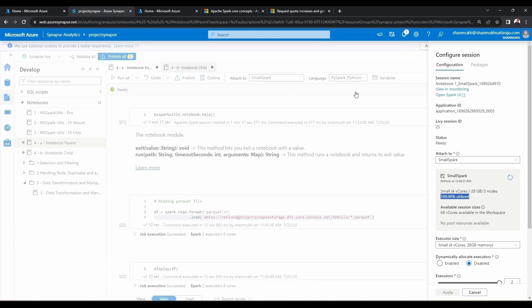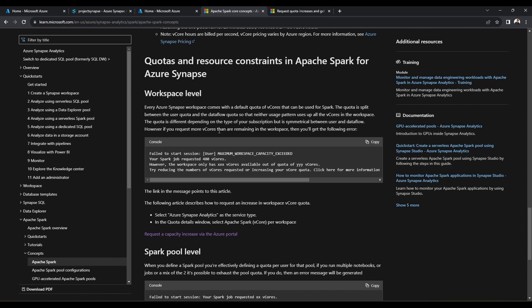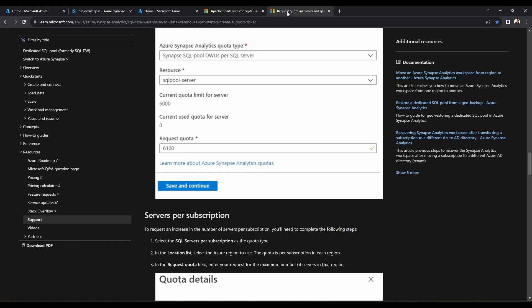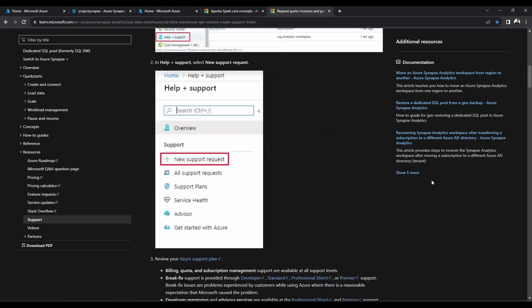The solution is you need to have another spark pool. The reason I am explaining this in particular is because there is a limitation for the spark pool as maximum workspace capacity. You need to actually request for additional capacity, because by default you will not have much capacity to run two spark pools.